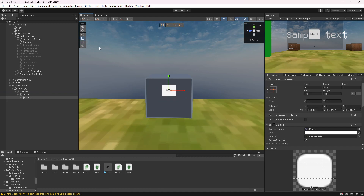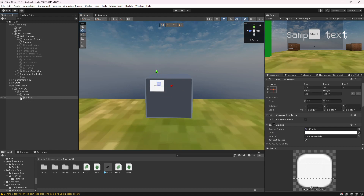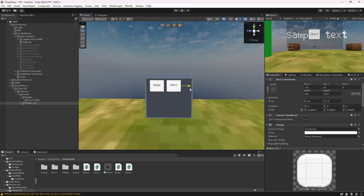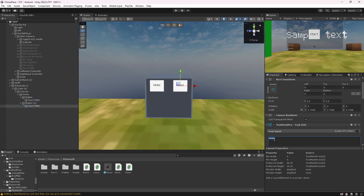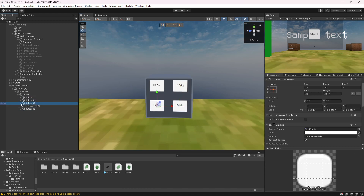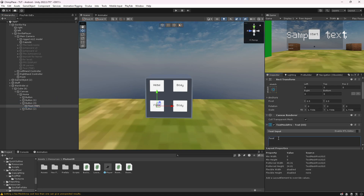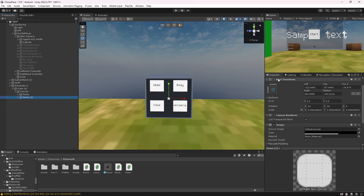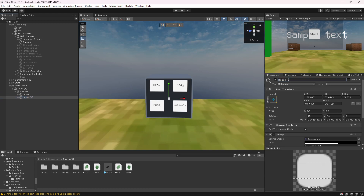Set the button down, change the text to say 'Head', and size it up. Then duplicate it, make another button and name it 'Body'. Then duplicate again, drag it down, go to Home, and name it something like 'Holdable' or similar. Now you've got those ready.